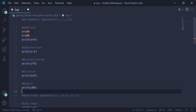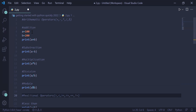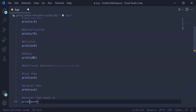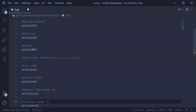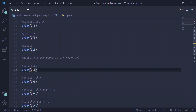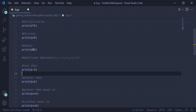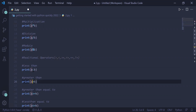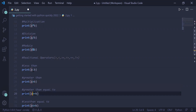The next set of operators are relational operators: greater than, less than, greater than or equal to, less than or equal to, equal to, and not equal to. These check the values of the operands and return a result in terms of true or false. With A as 100 and B as 200, evaluating A less than B results in true, and evaluating A greater than B results in false. Evaluating A greater than or equal to B is also false.